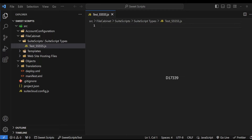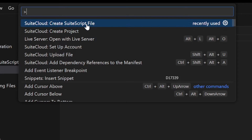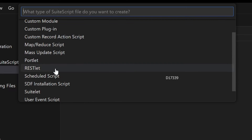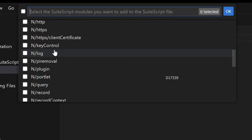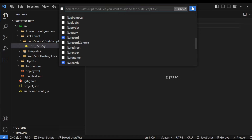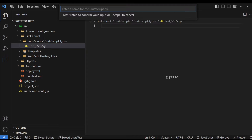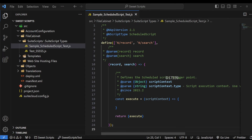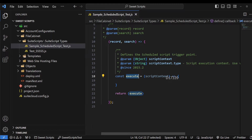Let's create a script file for the schedule script. I'm going to click Control+Shift and create a script file. I'm going to select schedule script and load a few modules like the search module and record module. I'll select the folder where I want to store my file and provide a name — let's say 'sample'. This is the basic schedule script syntax in version 2.1. It has one default entry point called execute, which has a parameter called scriptContext.